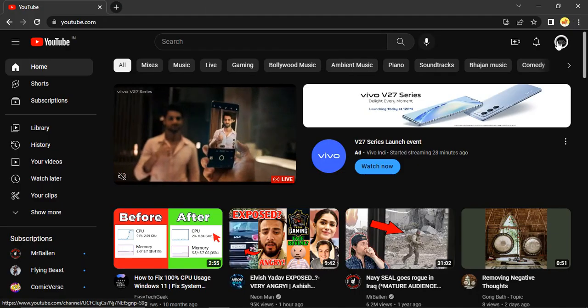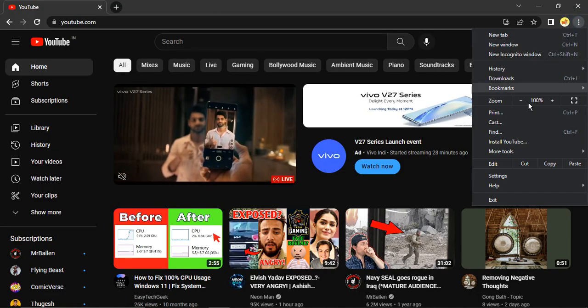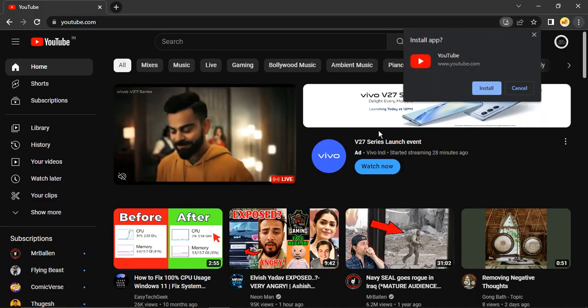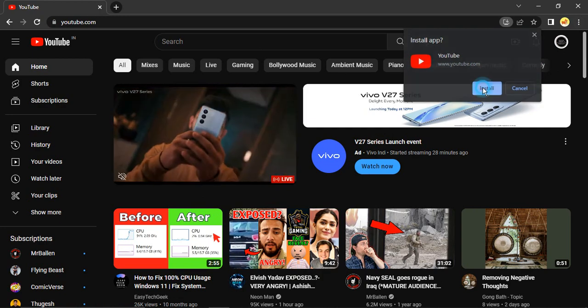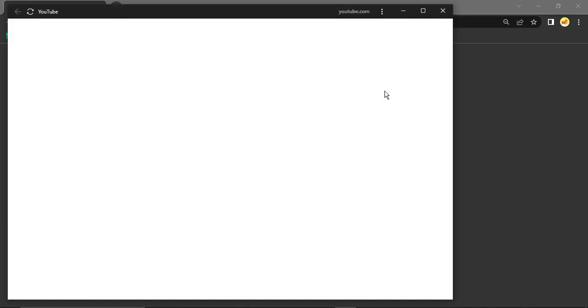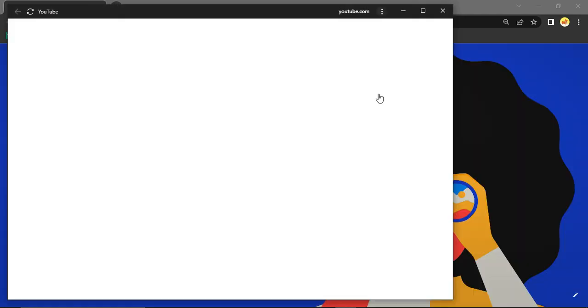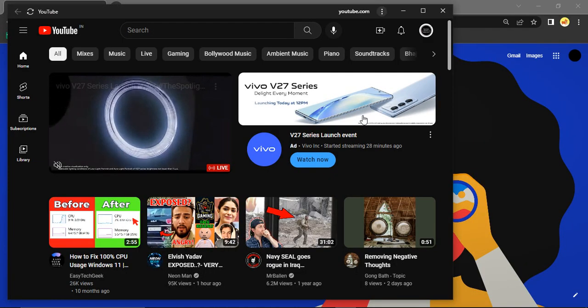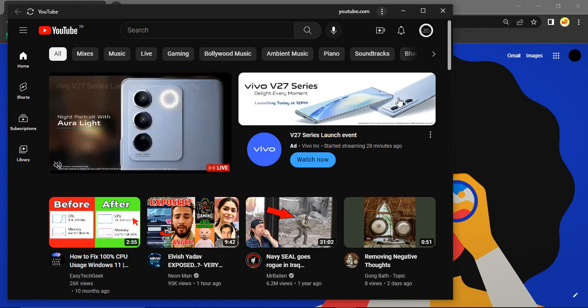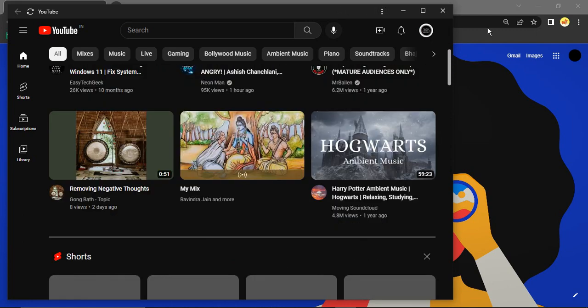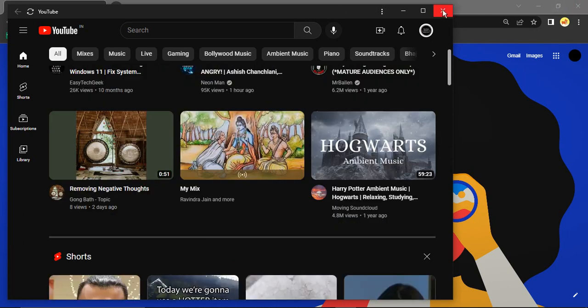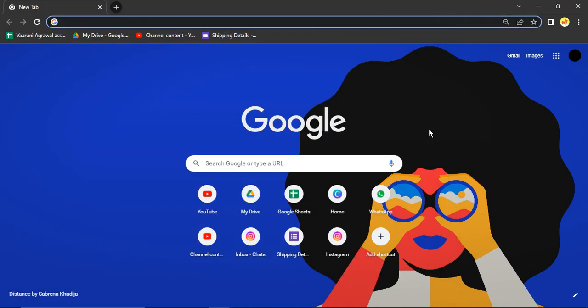Just go here, click on install YouTube. It asks you to install the app, click on install, then you will see that your YouTube app has been installed here. If I just close this, the YouTube app has been closed, the browser is closed. Here is the YouTube app that's available to you.